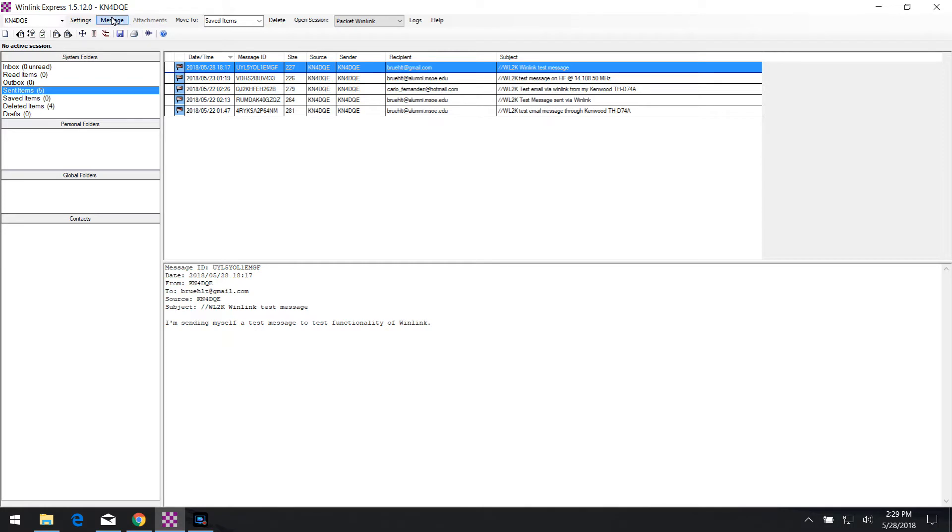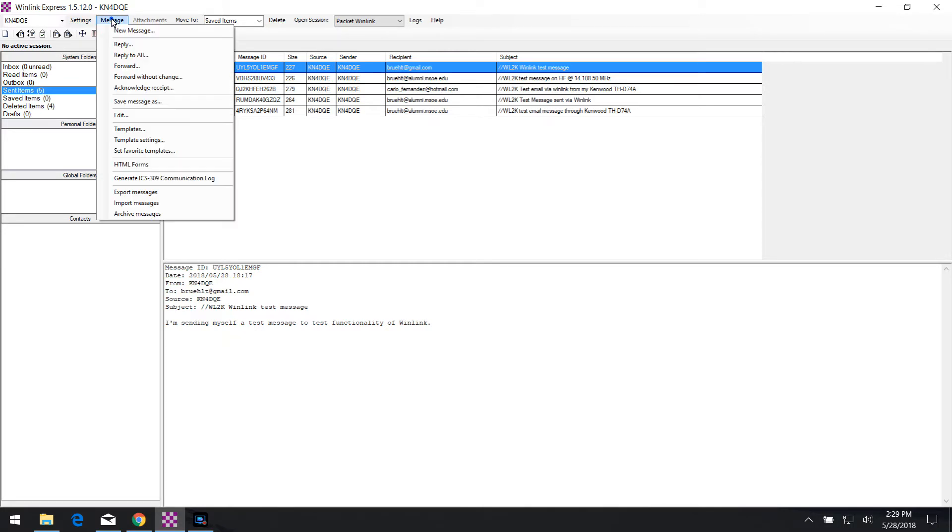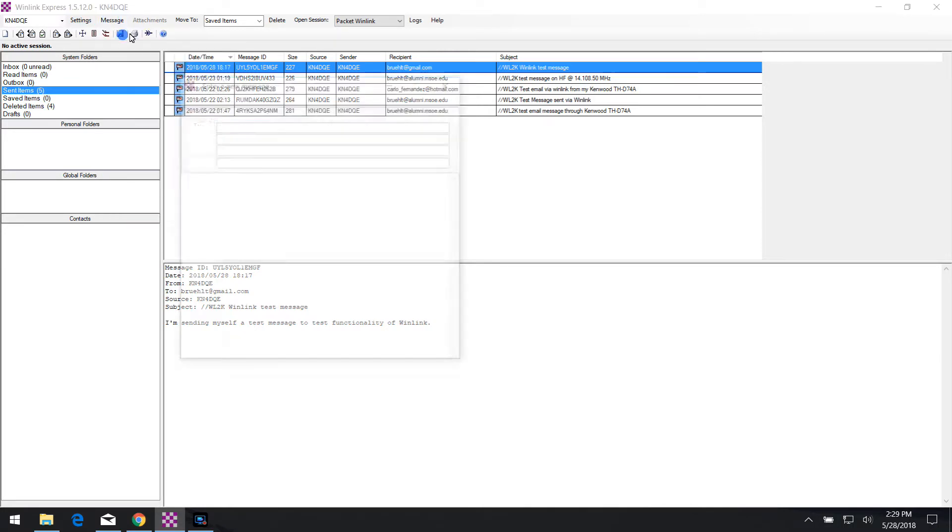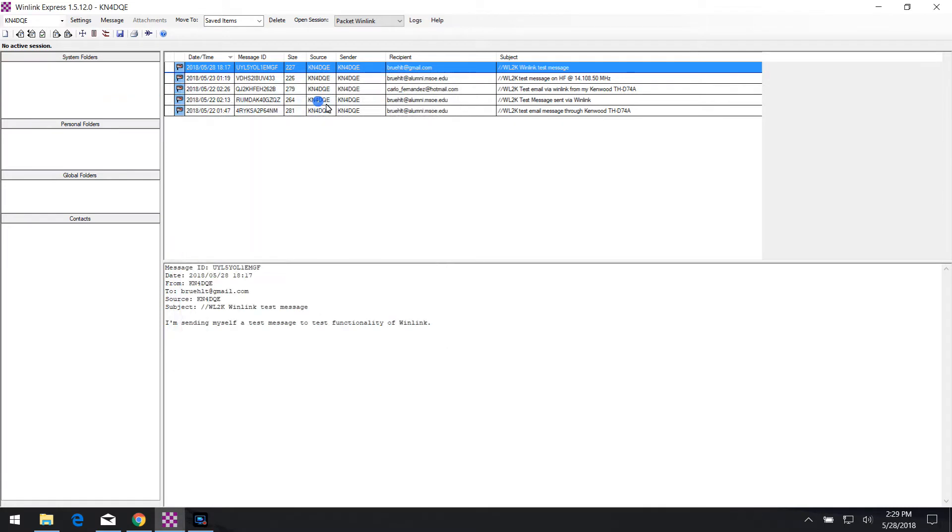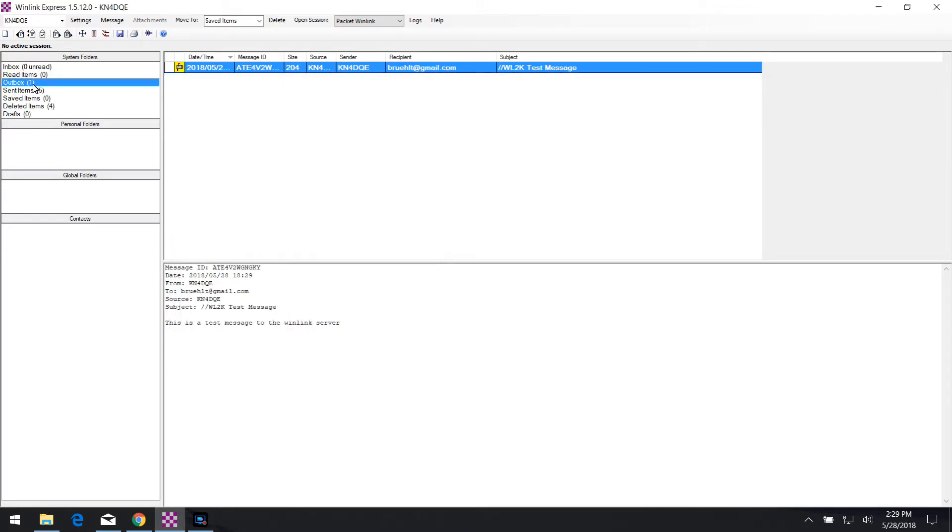In this case, what I'm going to do is create a test message. So I'm going to click message, new message. I'm going to go ahead and put in my email address here that I'm sending my emails to. Test message. This is a test message to the Winlink server. And go ahead and click on post to outbox. When I do that, as you can see over here, it's in my outbox waiting to be sent. I have to connect up to the server for it to work and initiate the session.